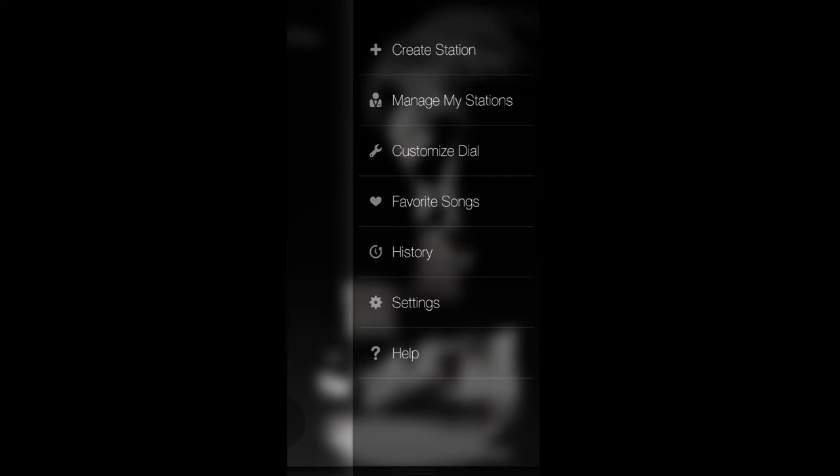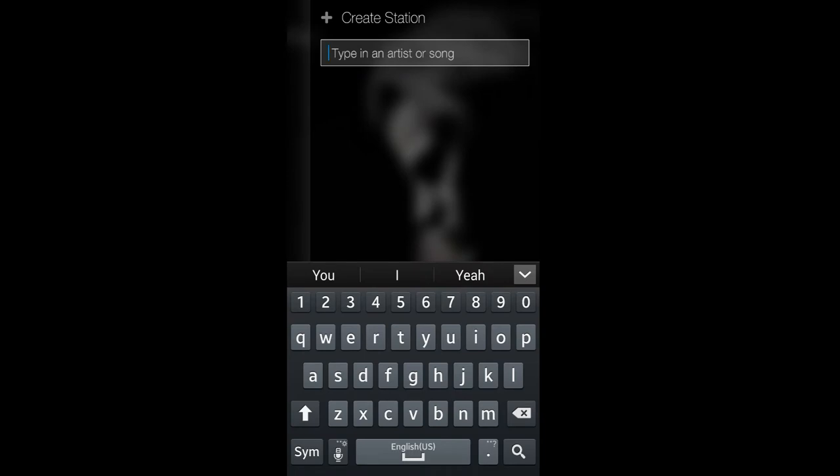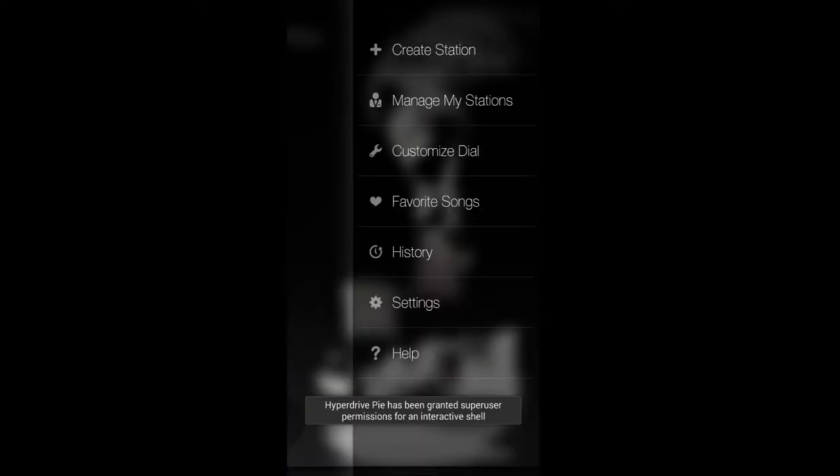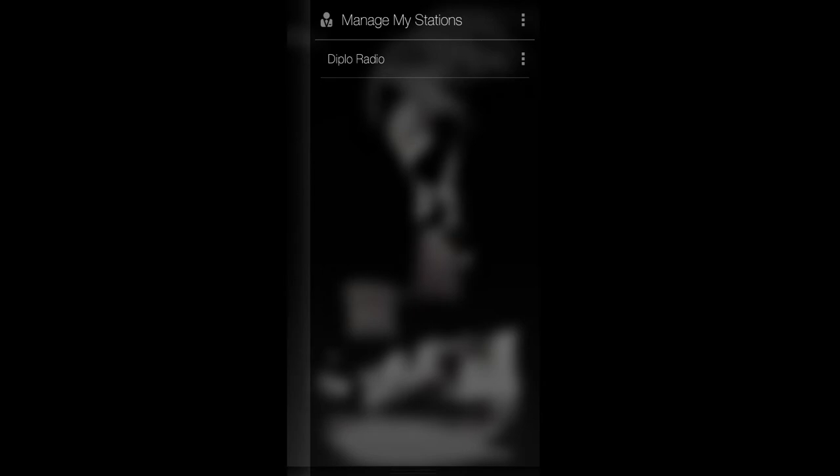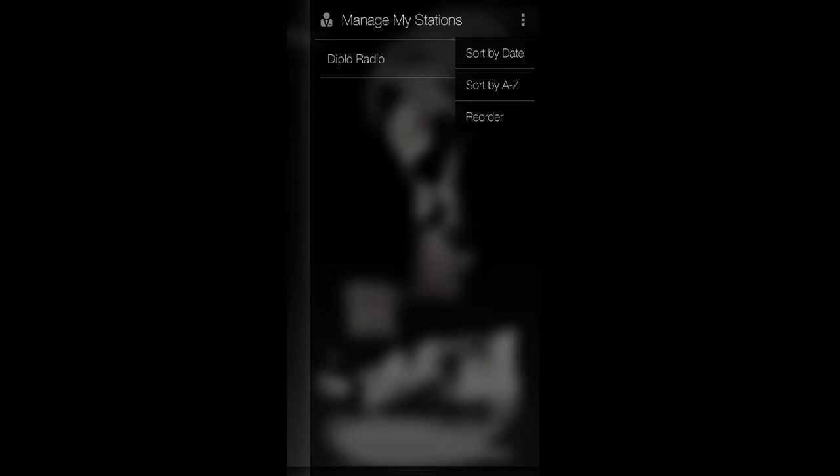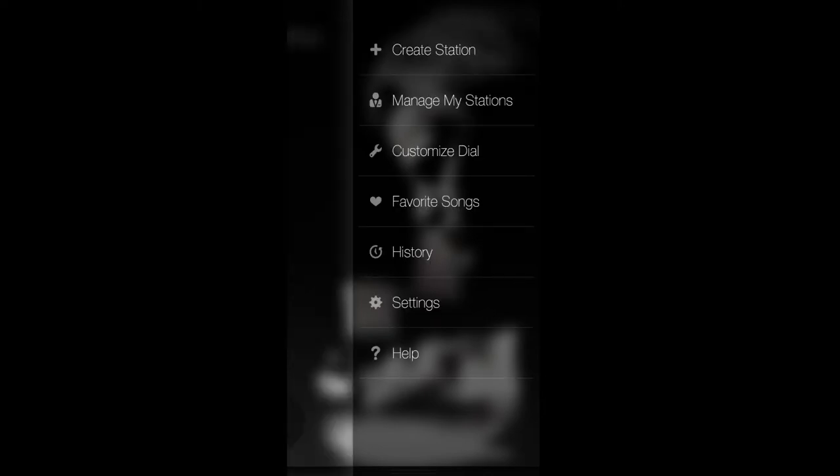Let me show you the sub menu. You have a couple of options: create station, manage my stations, customize dial, favorite songs, history, settings, and help. In the create station you can type in the name of an artist or a song and it will create a radio station for that. Manage my stations: whenever I'm listening to a radio station I can save that station and it will end up here. If you created one they will show up here and you can manage them in the sub menus. You can remove from my stations or edit the station. Its sub menu has the ability to sort by date, sort A through Z, or reorder them.